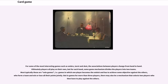For some of the most interesting games such as Ombre, Tarot, and Skat, the associations between players change from hand to hand. Ultimately players all play on their own, but for each hand, some game mechanism divides the players into two teams. Most typically these are solo games, in which one player becomes the soloist and has to achieve some objective against the others, who form a team and win or lose jointly.